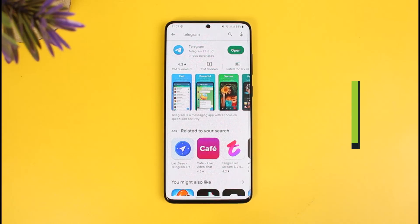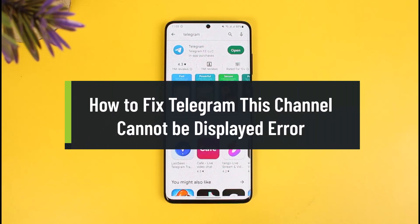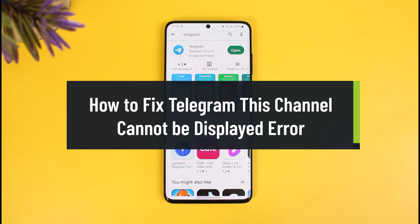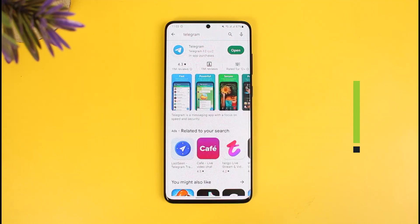In this tutorial video, I will simply show you how you can fix Telegram's 'This channel cannot be displayed' error. Make sure to watch this video till the end.